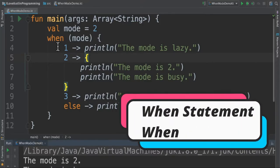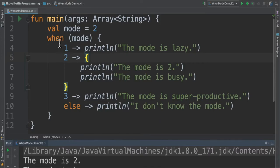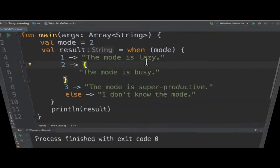There are two ways we can use the when expression: when as a statement, and when as an expression. Here it's a statement.